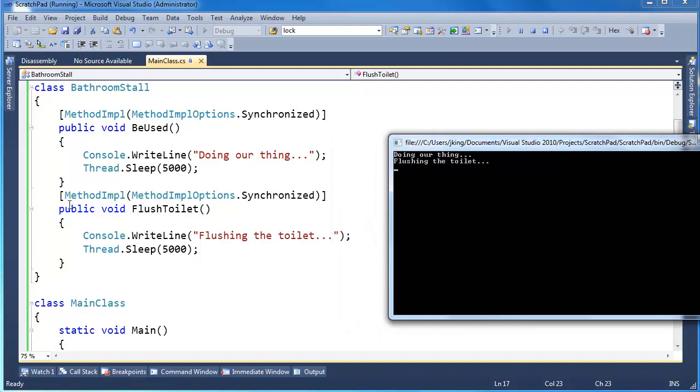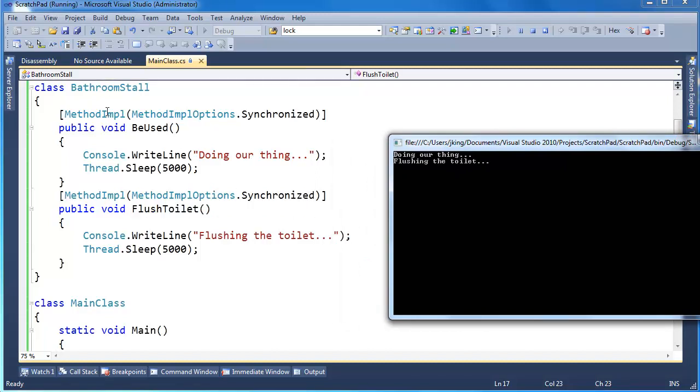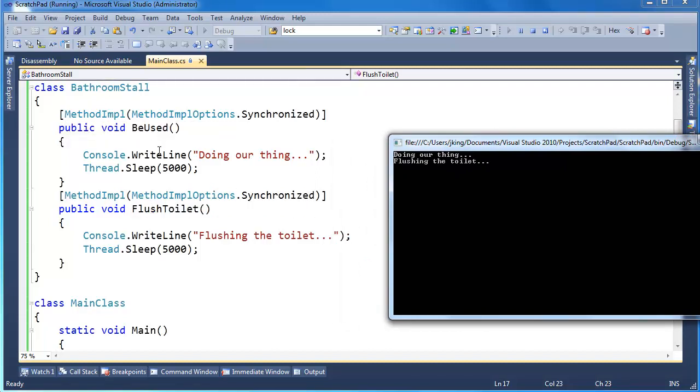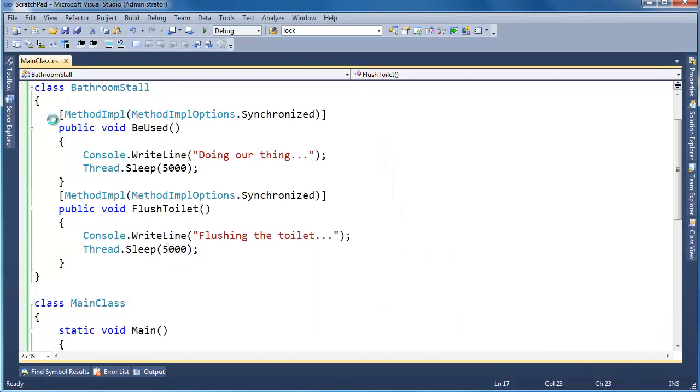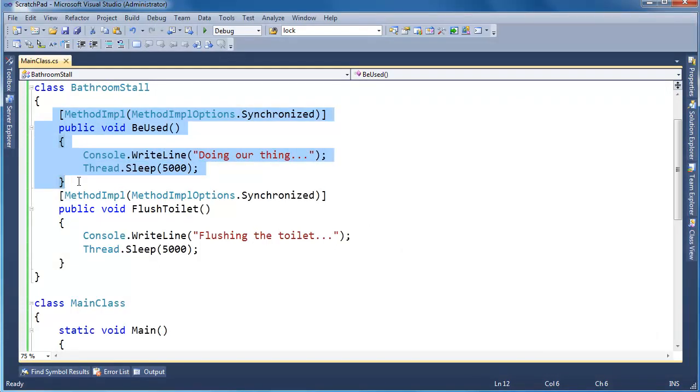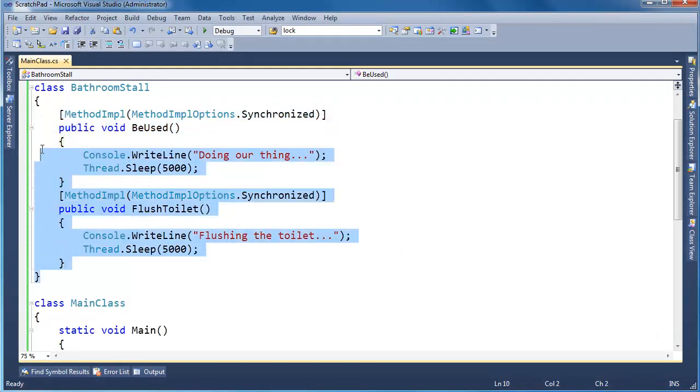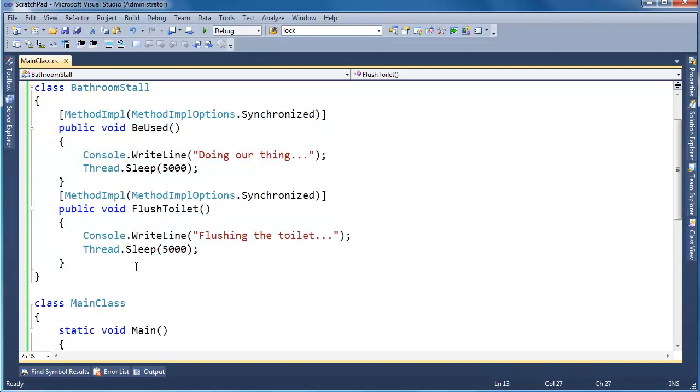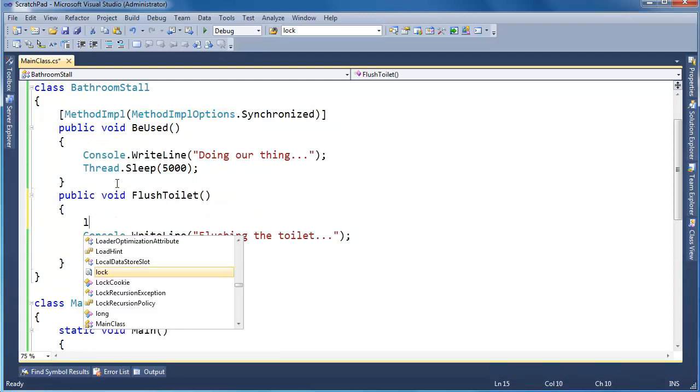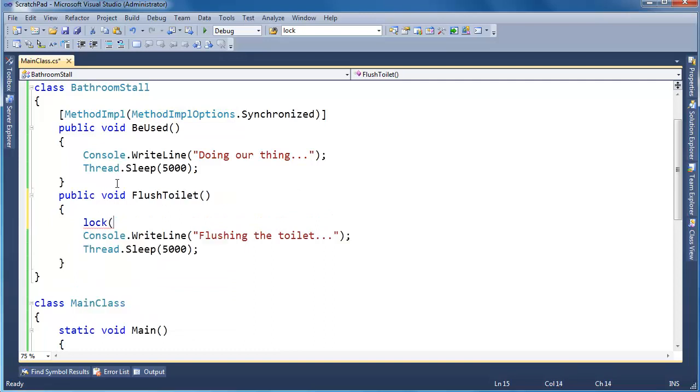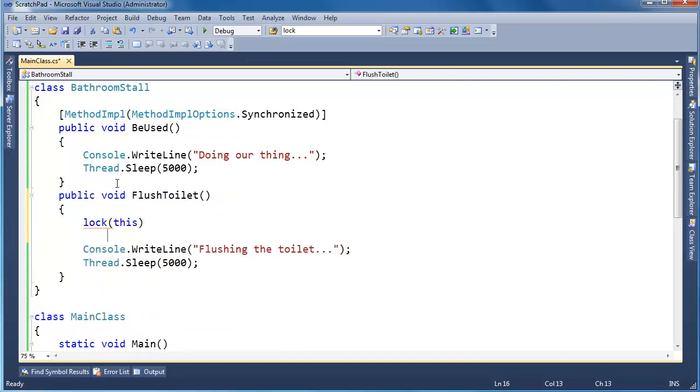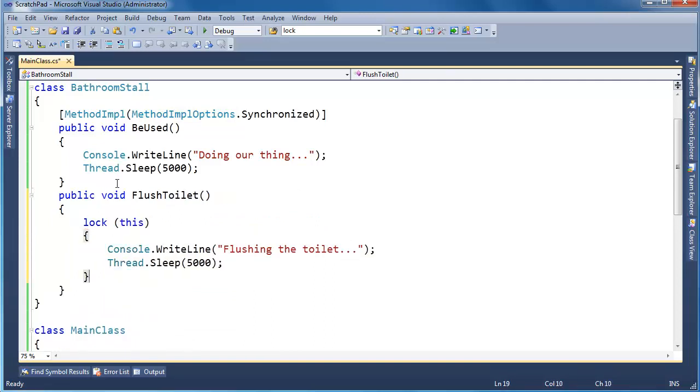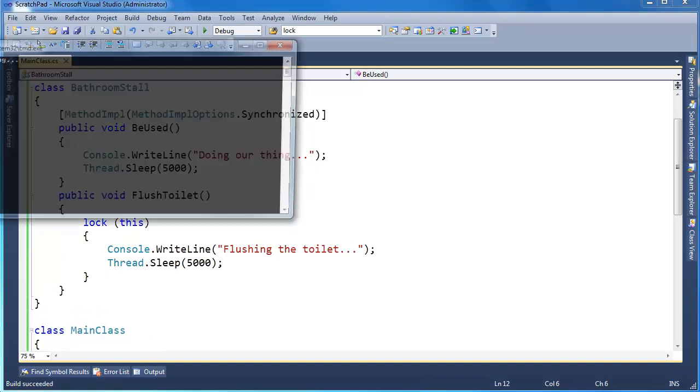So when I drop this MethodImplOptions on both of these methods, it's not that the method by itself is synchronized. It's synchronized with everything else that we put MethodImplOptions on. Well, how does it do that? I'll show you how it does it. It's the same as saying lock this, just as I had before. In fact, to prove it to you, I'm going to take that out and say lock this.